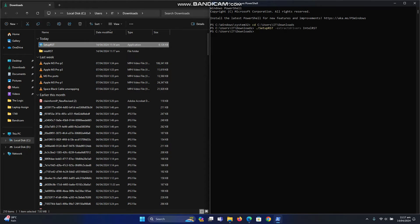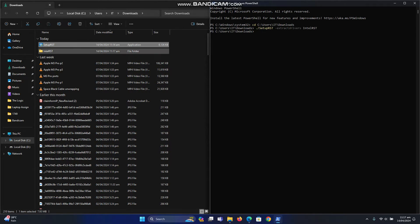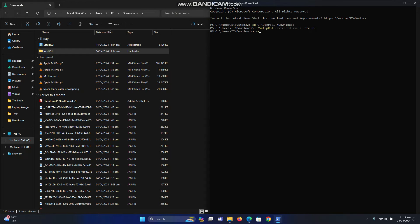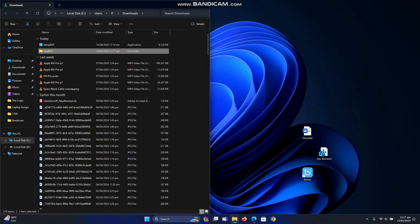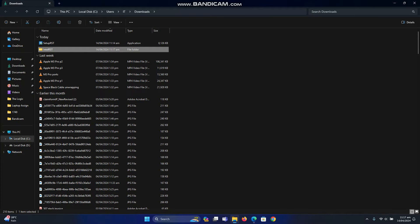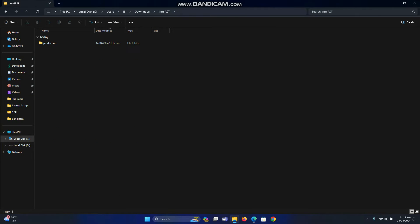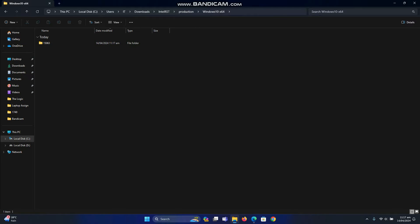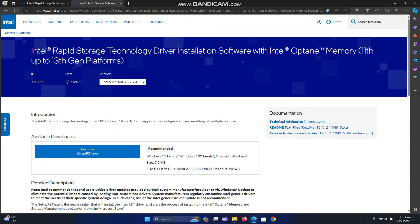And you can see that in the Downloads folder, a subfolder has been created. PowerShell work is done — type 'exit' to close it. Let's see what is inside the folder. There is only a Windows 10 folder, but do not worry — it is supported on Windows 11 as well.